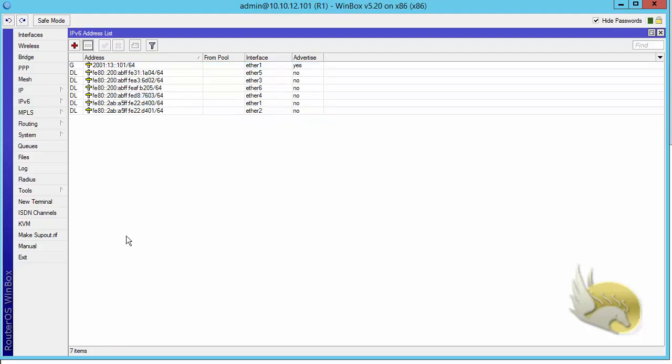I prefer to have only one, so I click the minus button to remove the extra IPv6 address. In later sections I want to add and modify IPv6 addresses for site-local, multicast, or other types, and I'll show you how to do that.